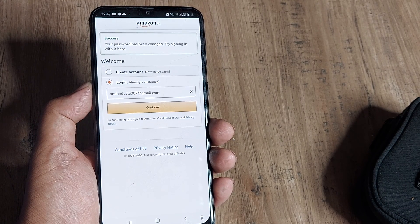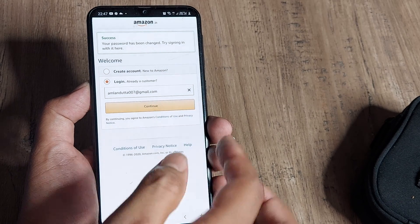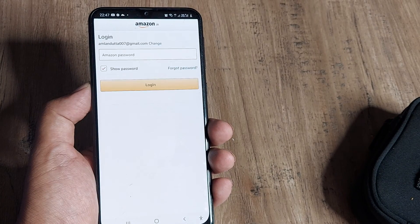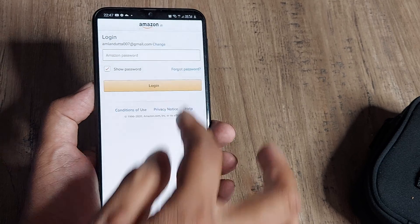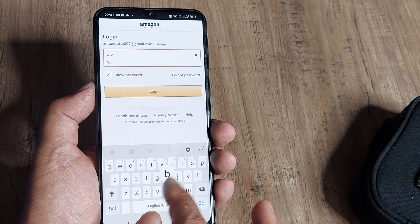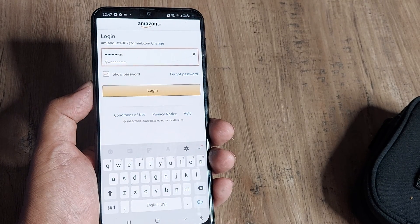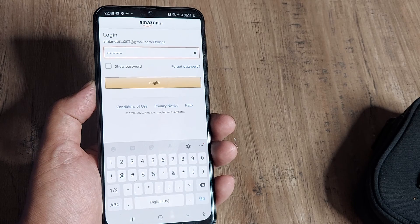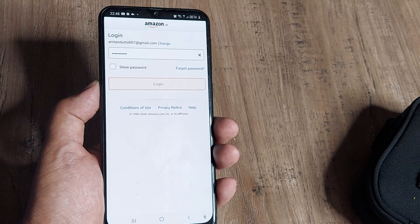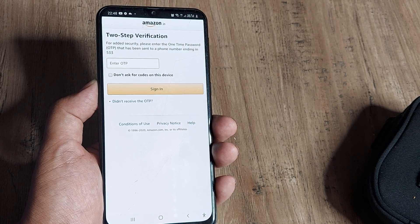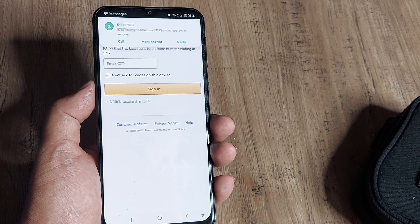And there you go. Your password has been changed and now you can log in using the password you've set. I'll just put in that password and log in. Hopefully this helps—if you've forgotten your password, this is what you need to do.